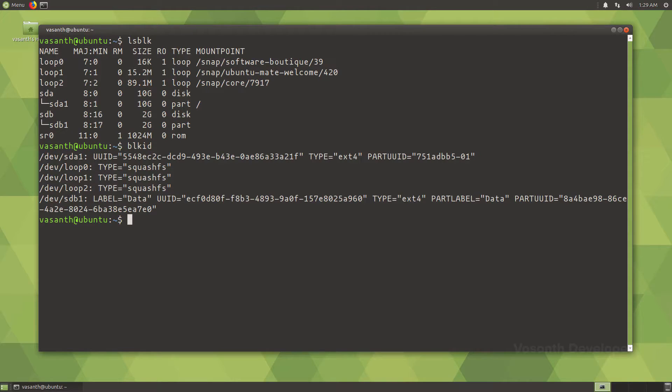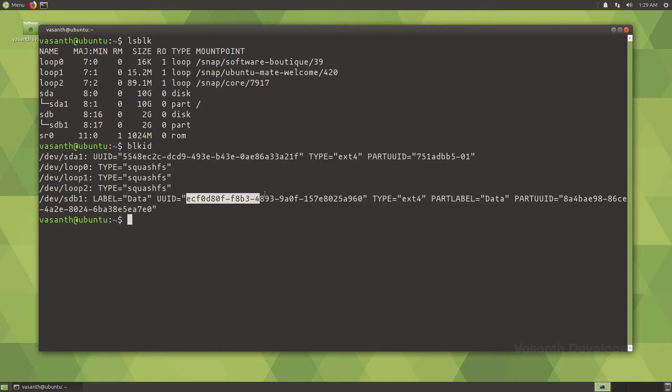Running this command will give you UUIDs for all physical drives. Now let's copy the UUID for sdb1 as that is the drive we need to get automatically mounted.